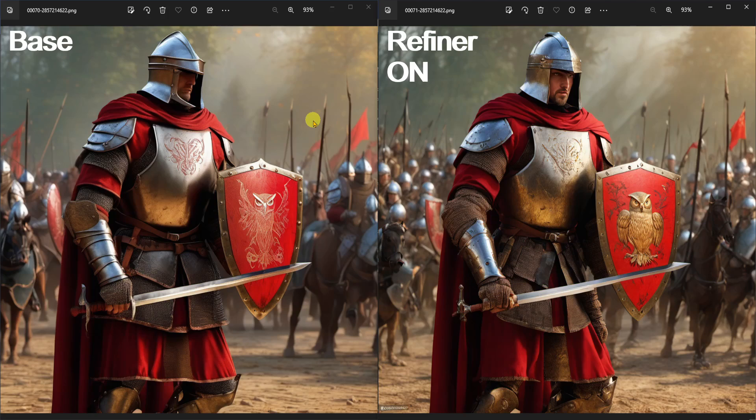I'm not sure what happened to the hand and the sword here, but that's probably fixable later with some upscaling and inpainting. We can also see additional details in the background. Looks like the model filled in some more people in the army.